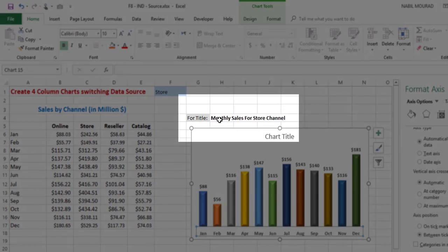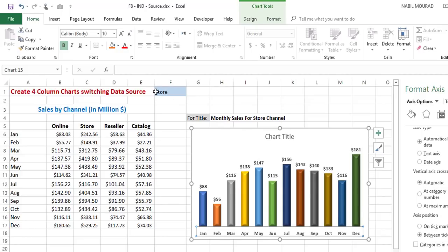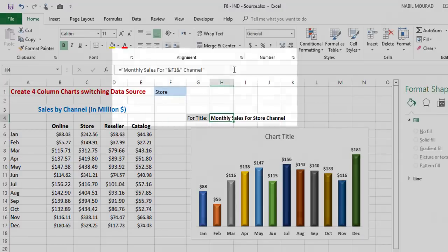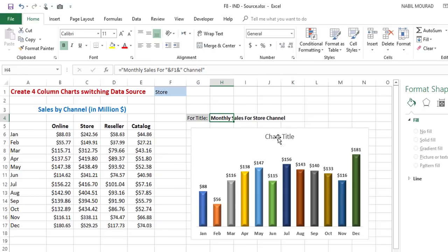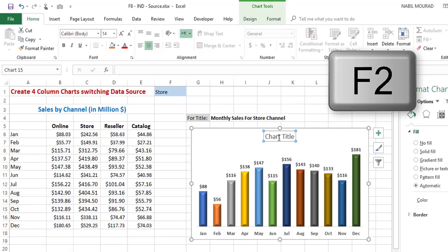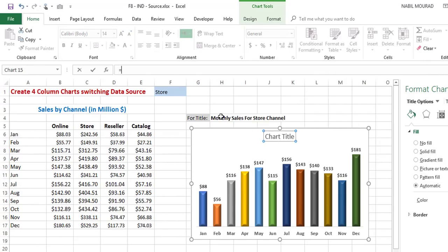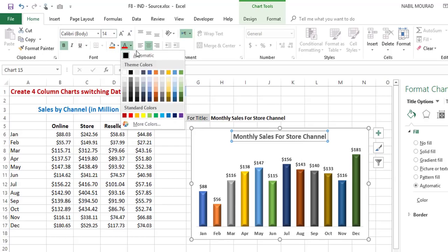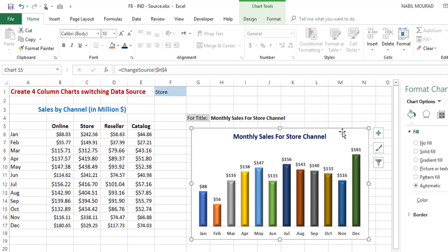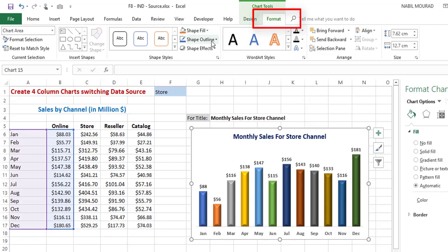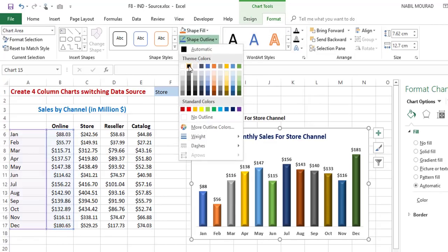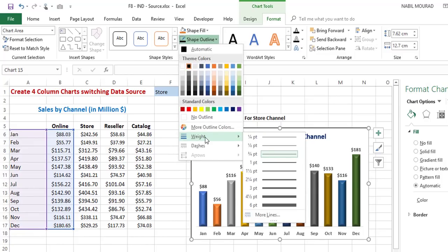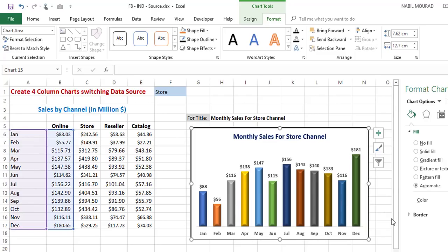The final things I'd like to do are apply a border and create a dynamic chart title. I already prepared for the dynamic title by combining text with the value from the drop list in cell H4. I click on the Chart Title, put it in edit mode by pressing F2, type an equal sign, and click on cell H4. When I hit Enter, I've created a dynamic title — changing the value in the drop list will update the title automatically. I bold it and make it blue. Then I add a border by going to the Format tab, clicking Shape Outline, selecting black, then going to Weight and selecting 1.5 pt.